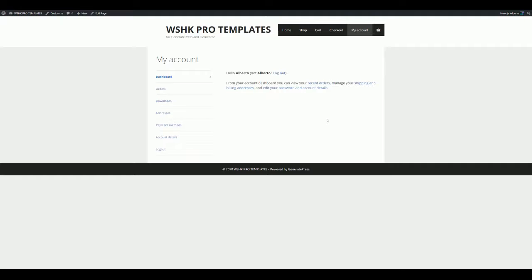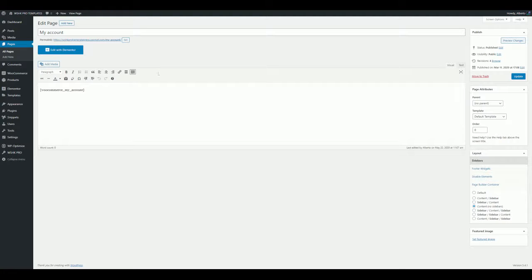Don't worry, customizing the account page is very easy with WU Shortcodes Kit Pro. Just edit the page and remove the WooCommerce default account shortcode, save the changes on the page, and change to the Elementor builder.